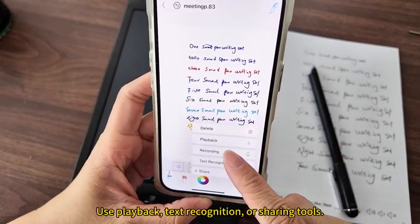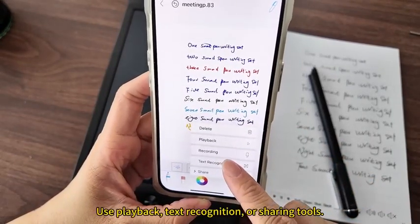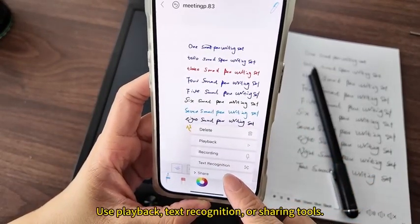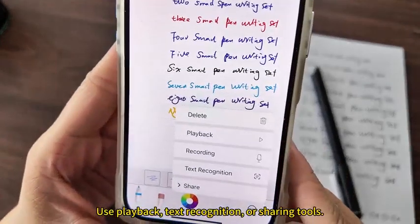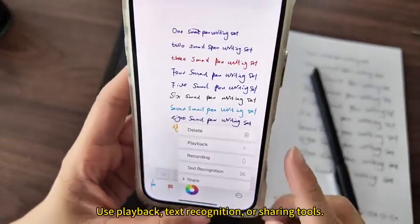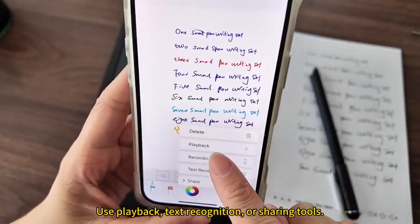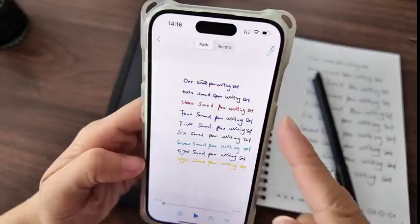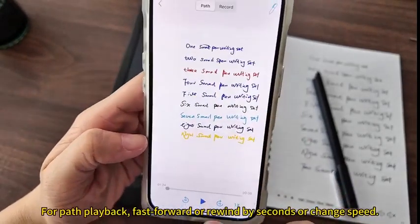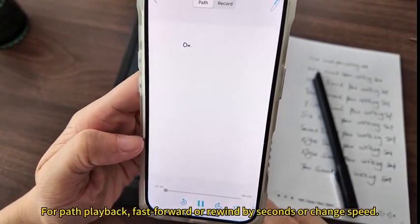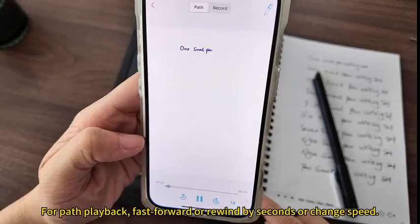Use playback, text recognition, or sharing tools. For path playback, fast forward or rewind by seconds or change speed.